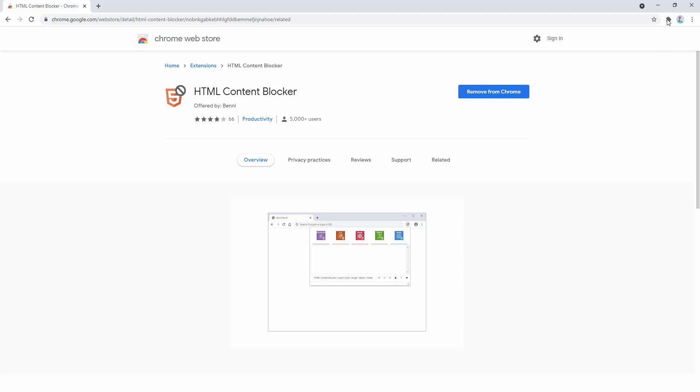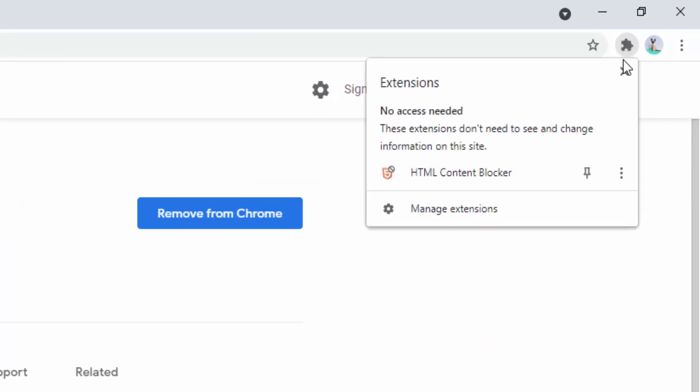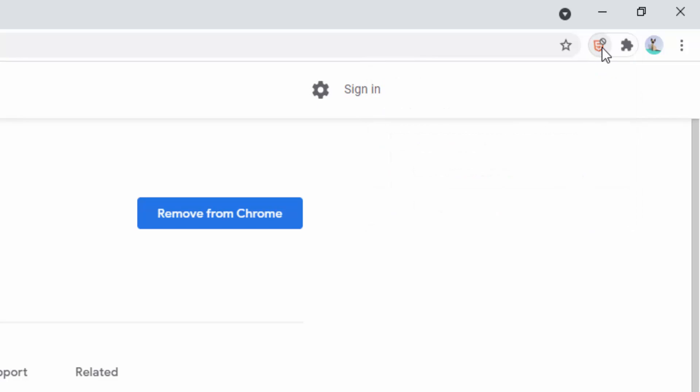To do this, in the top right hand corner, we can click on the jigsaw and then we can click on the pin icon. And now in the top right hand corner, we can see the icon for the HTML content blocker.